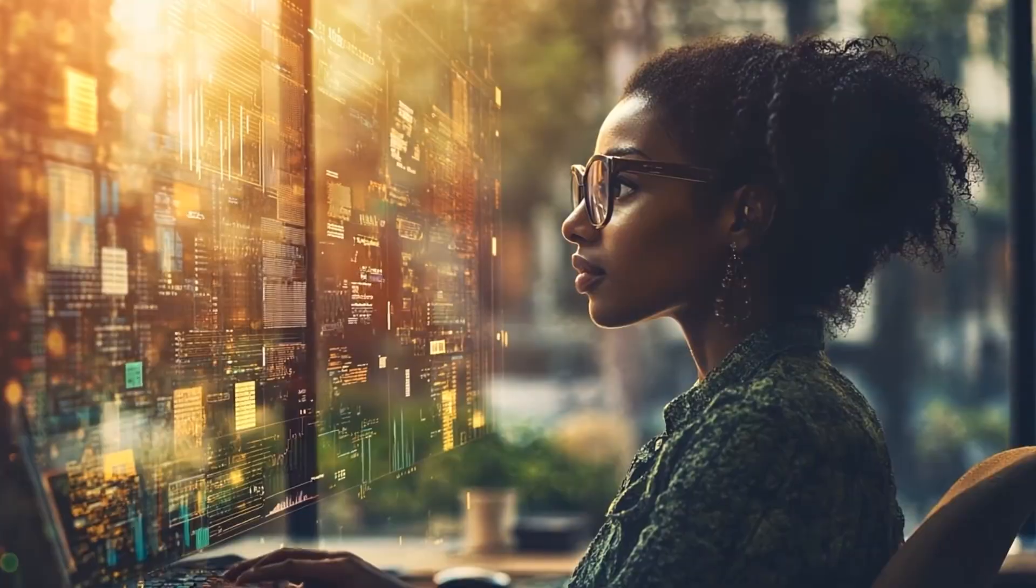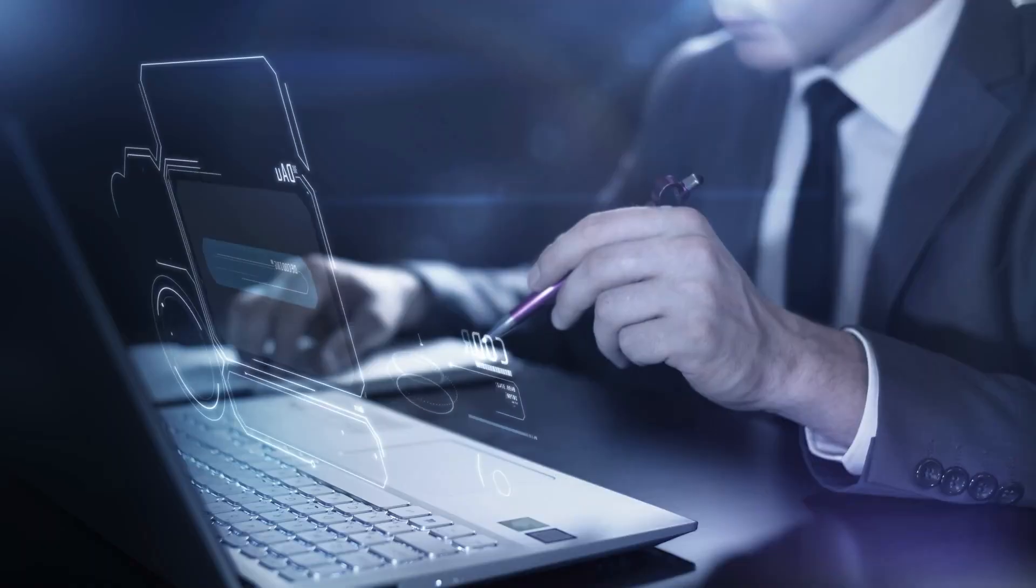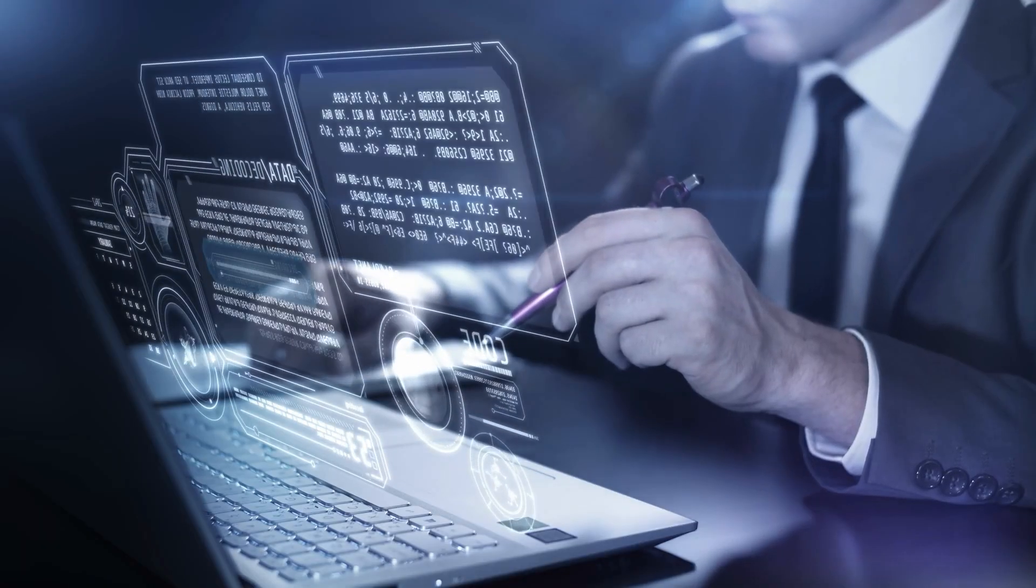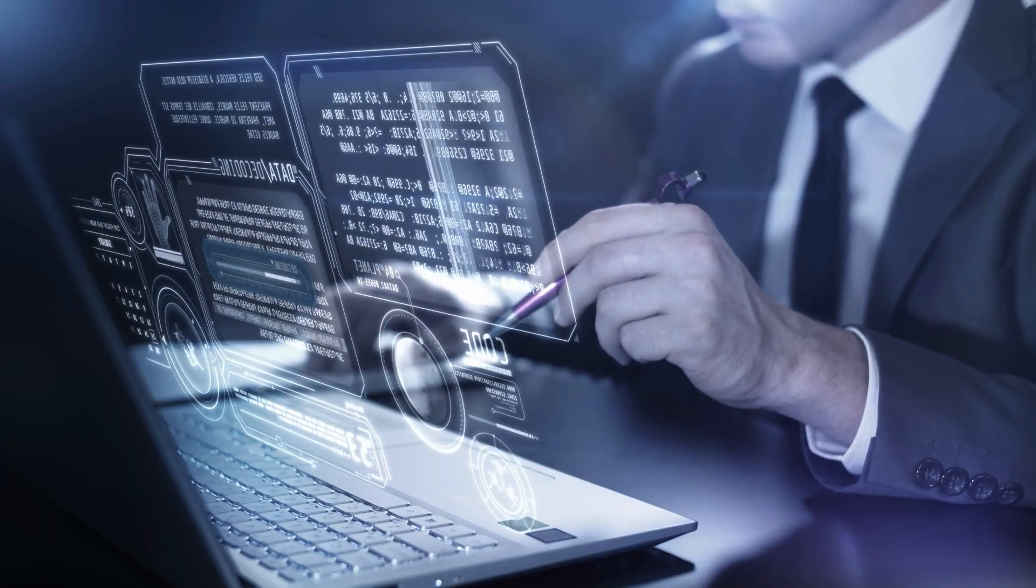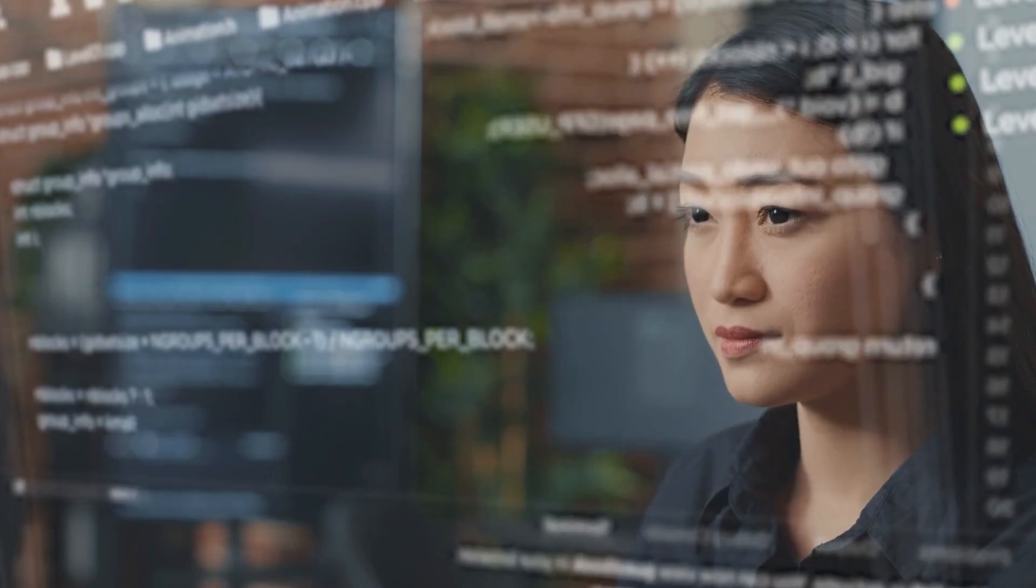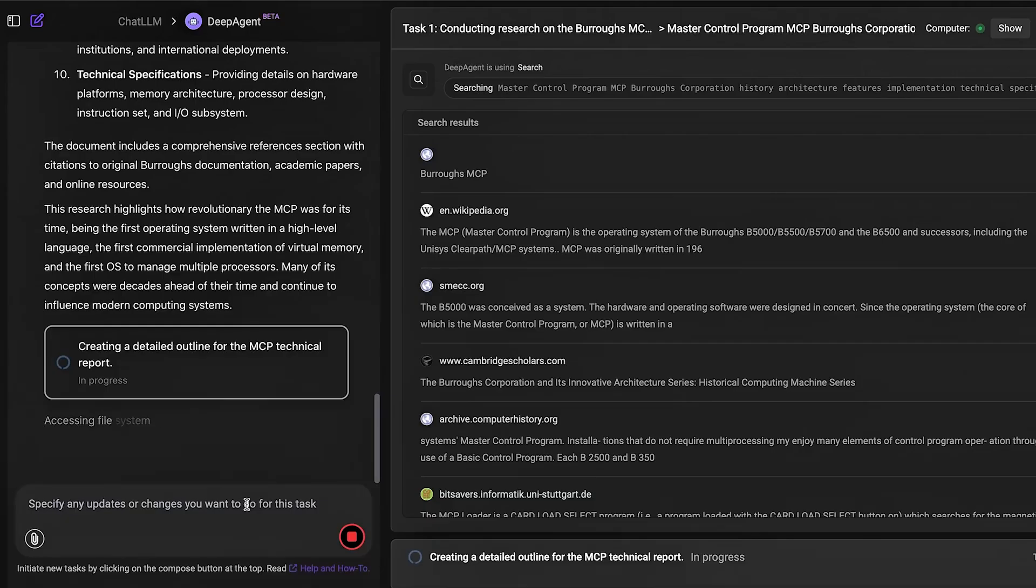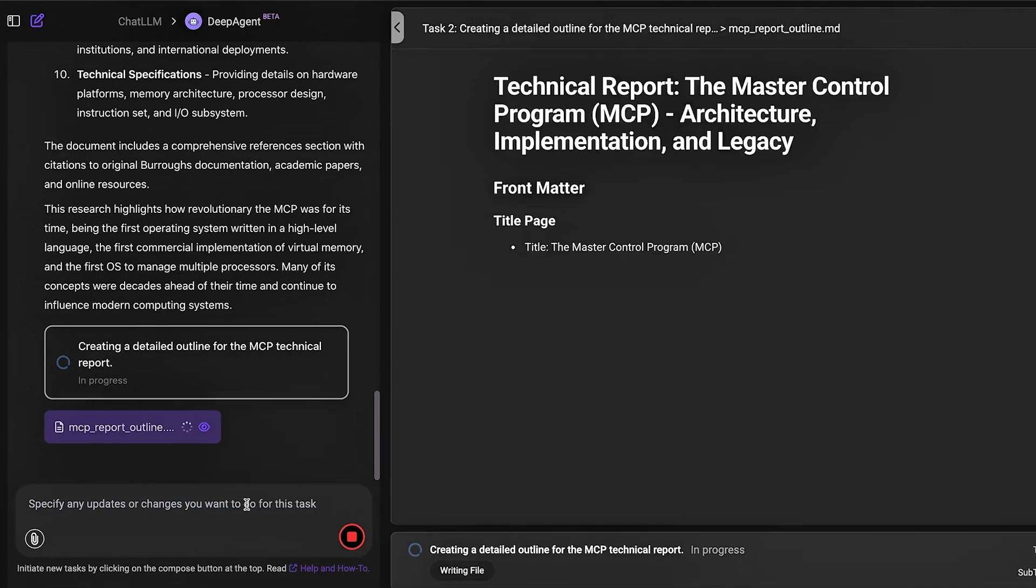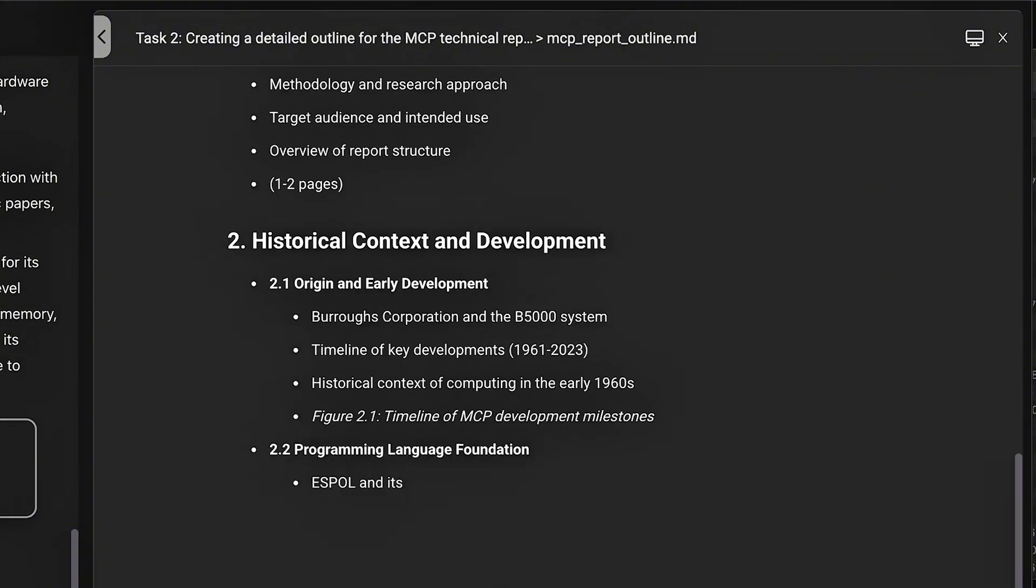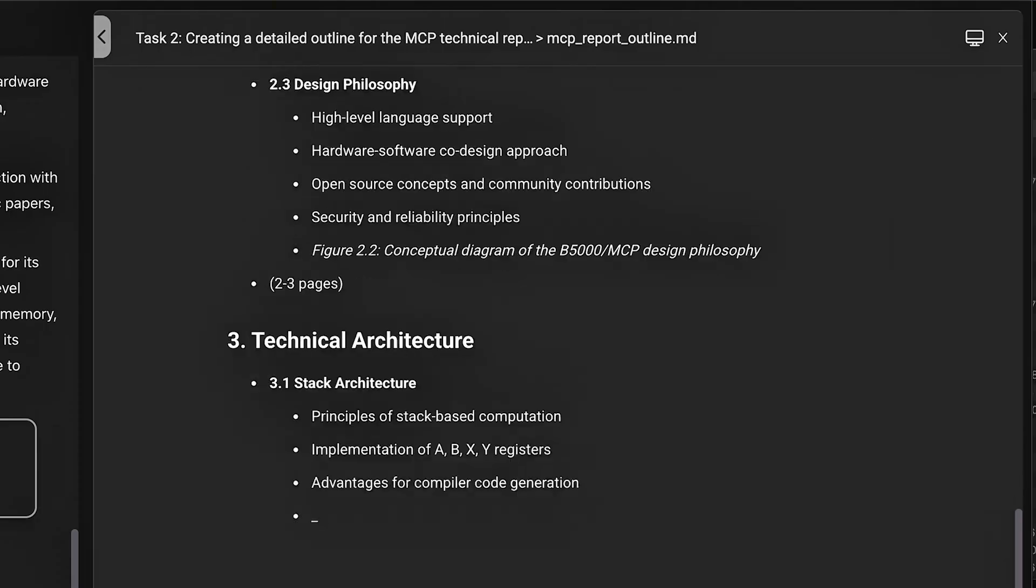The bottom line, whether it's building apps, running reports, or organizing your next vacation, DeepAgent executes like a human teammate, but faster, quieter, and without asking questions every five minutes.